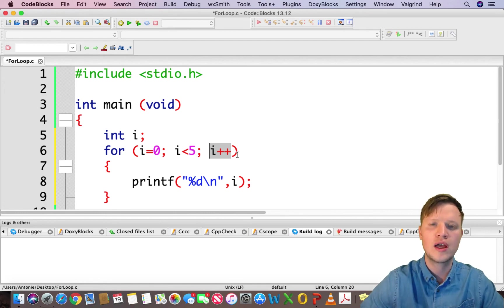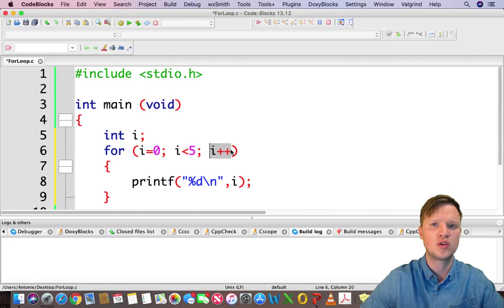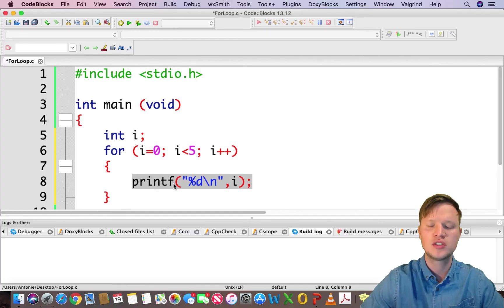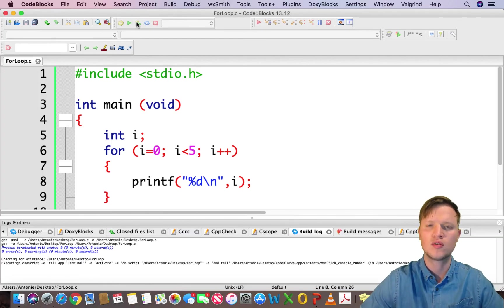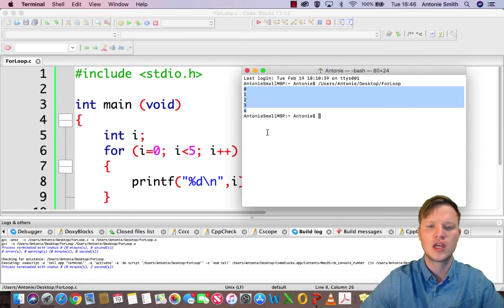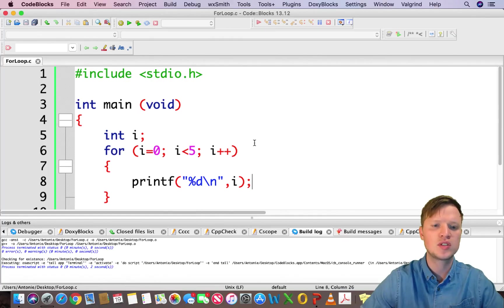Then we have i++ — i plus plus is shorthand for i equals i plus one, that's increment with one. So i++ will increment the counter variable by one each loop. Inside the loop we will print out the counter variable just to see what's going on. We save this, press build and run, and inside your terminal or command prompt you will see the counter variable counting from zero, one, two, three, and four — so we had in total five repetitions. And that's it — we have successfully implemented a for loop based on counter controlled repetition.